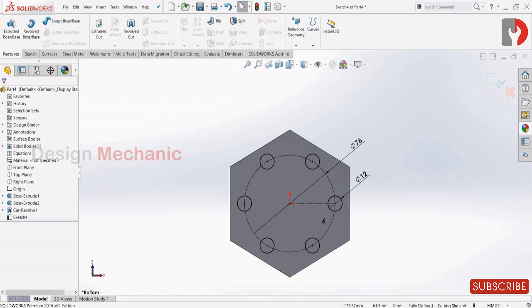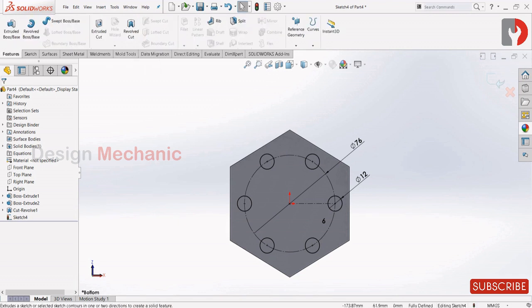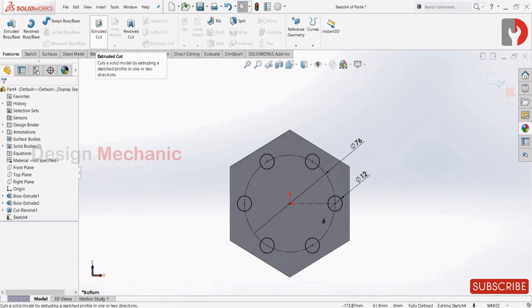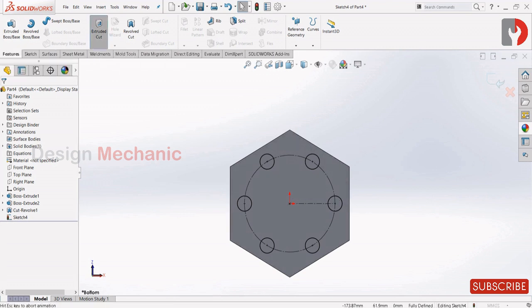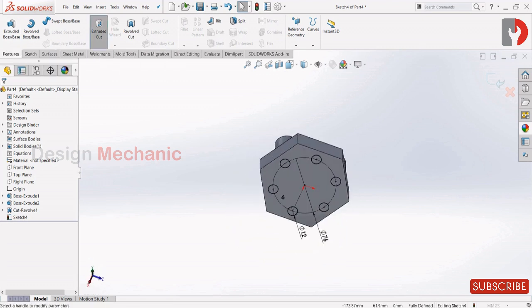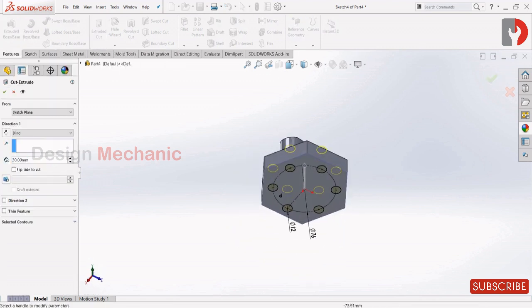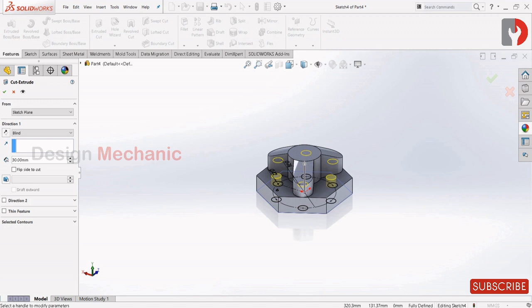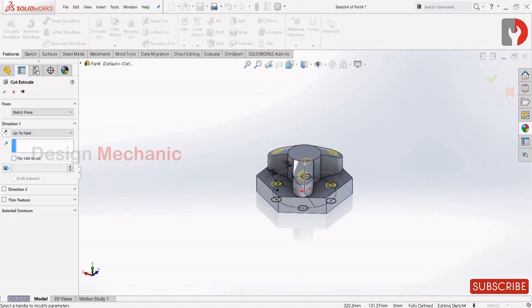Go to Features, extrude cut, and make it as up to next. Click OK.